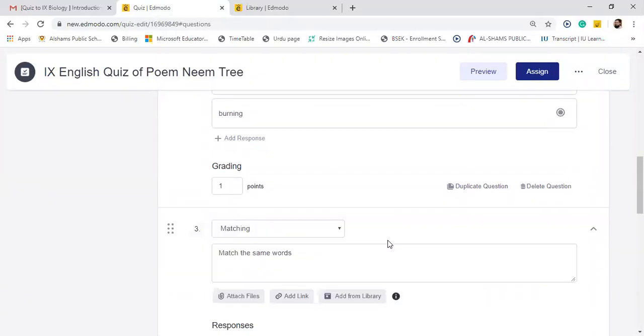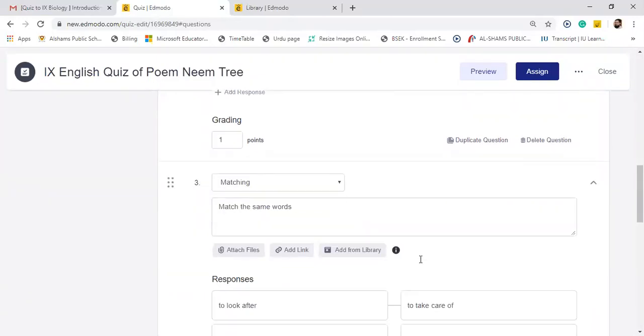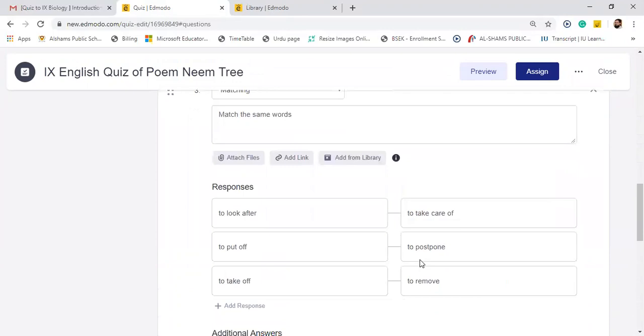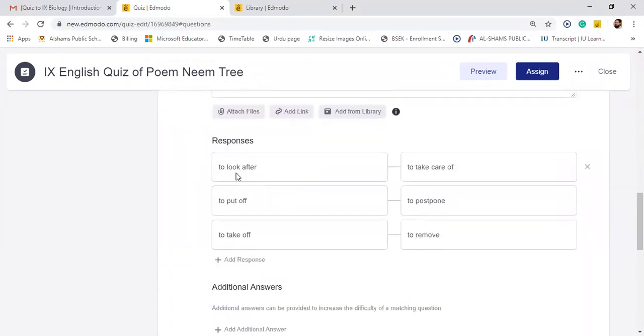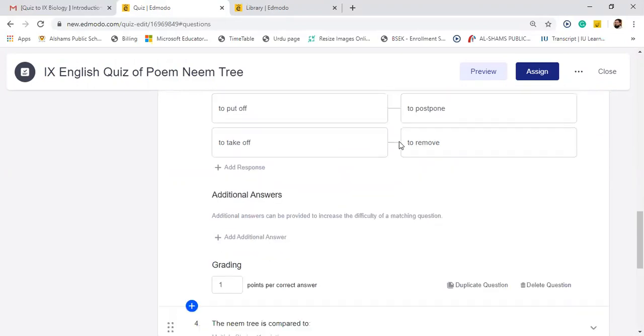Match the same verse means match the column or matching. So here I have written: to look after means to take care of, to put off means to postpone, to take off means to remove. And when you assign it, definitely it will mix up itself. Students have to match it. And now grading: one point for per correct answer means there will be three points for three answers.